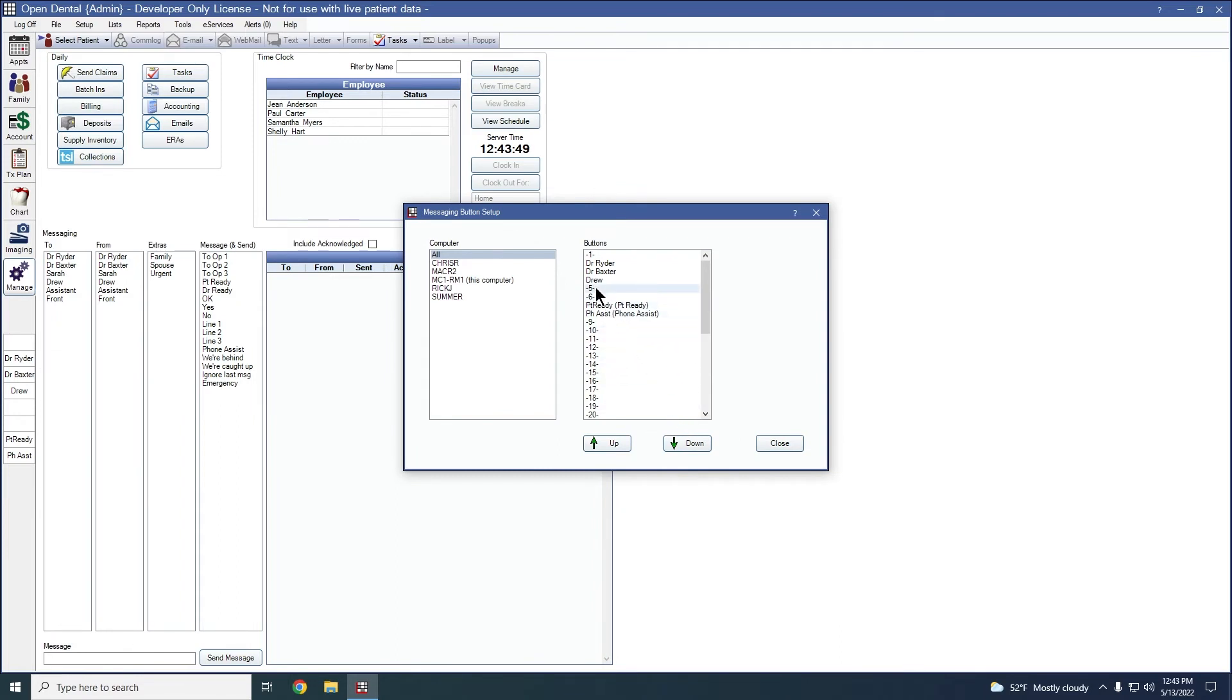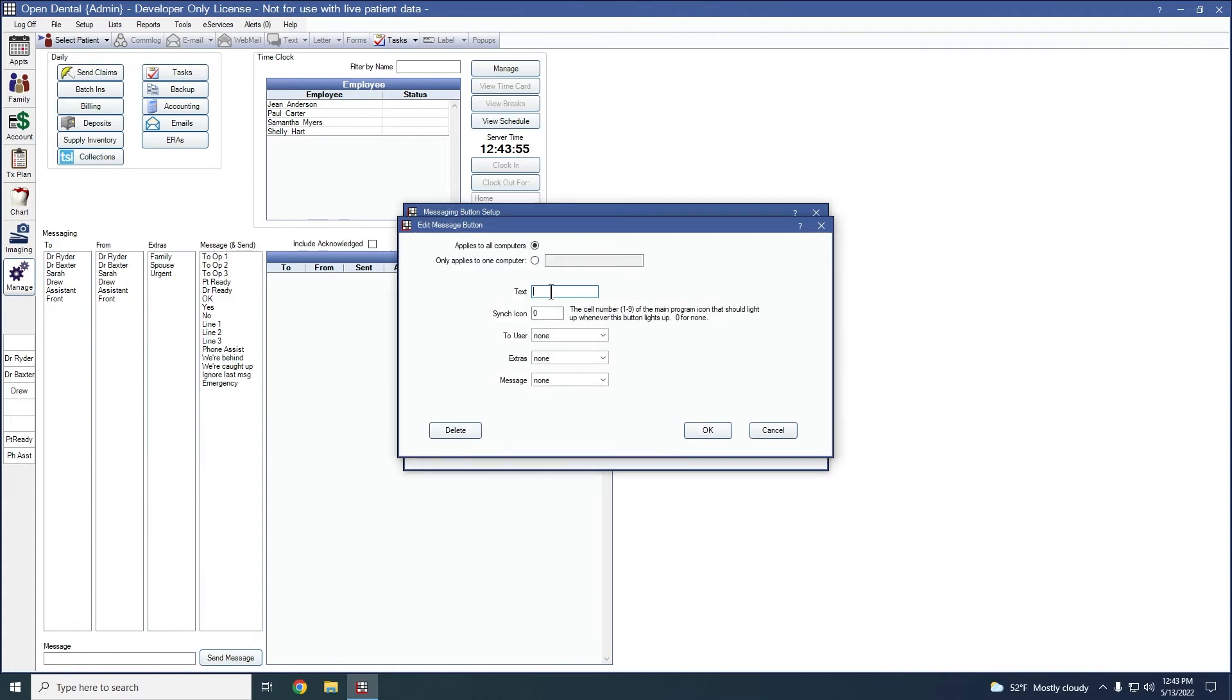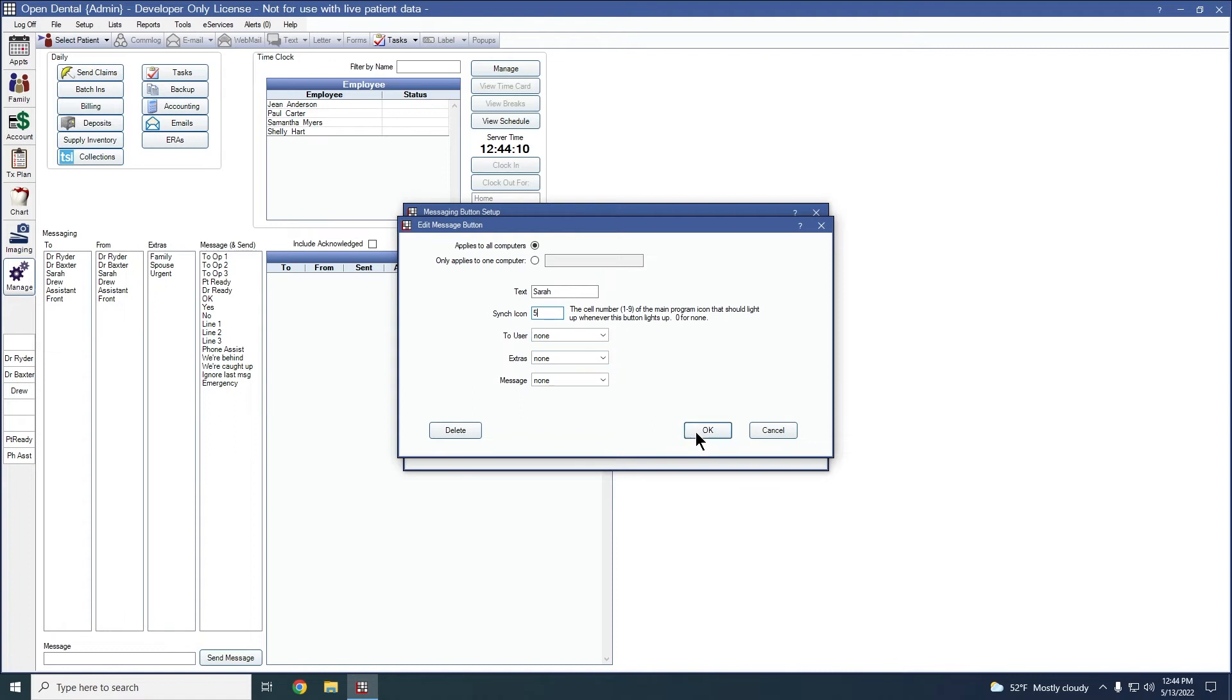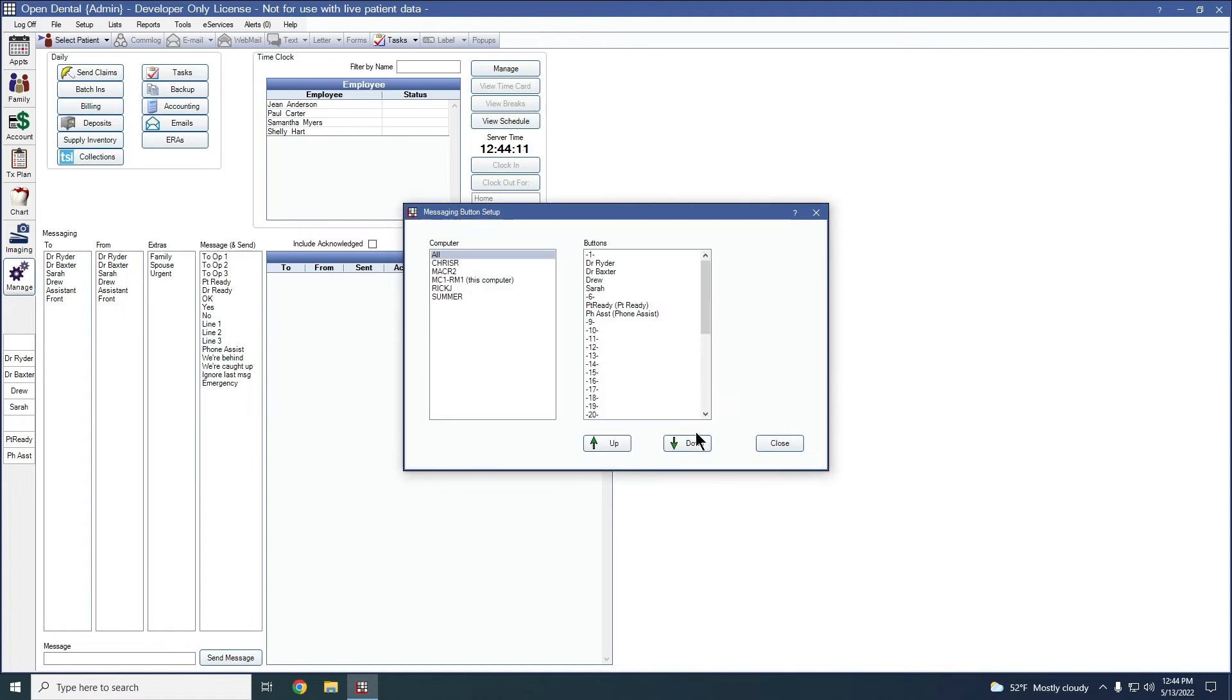Since I want to use the button right beneath that for Sarah, I'm going to double click on number five here. Same thing, I'm going to change the text to Sarah. And my sync icon will be number five. Again, I'm not going to assign Sarah specifically, but I could if I wanted to. And I'm going to click OK to create the button.